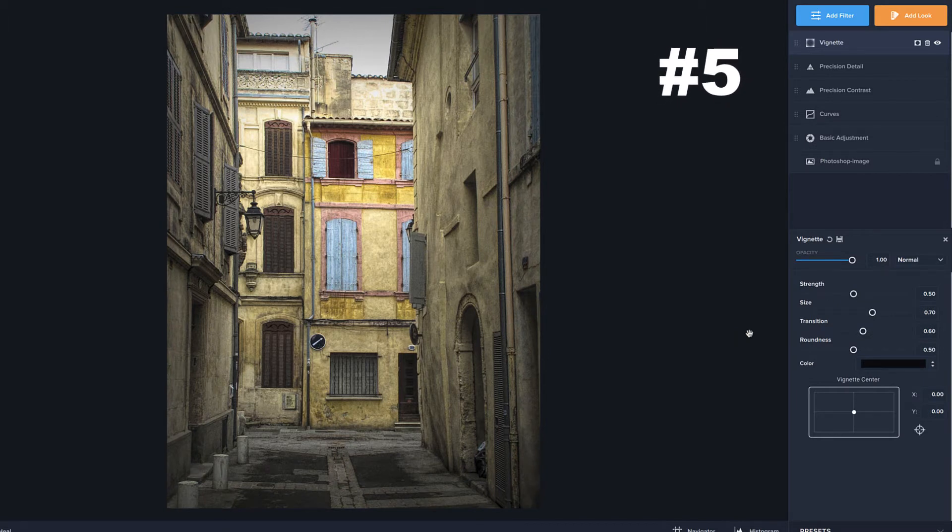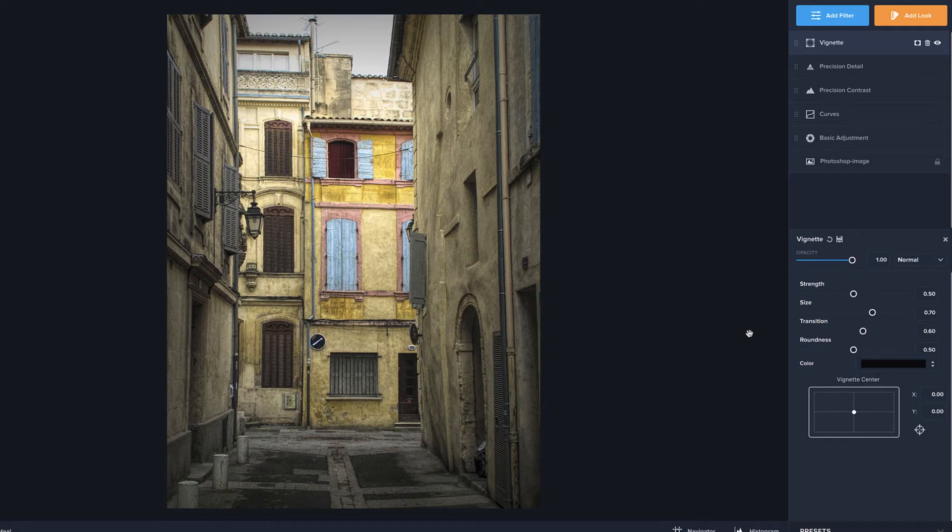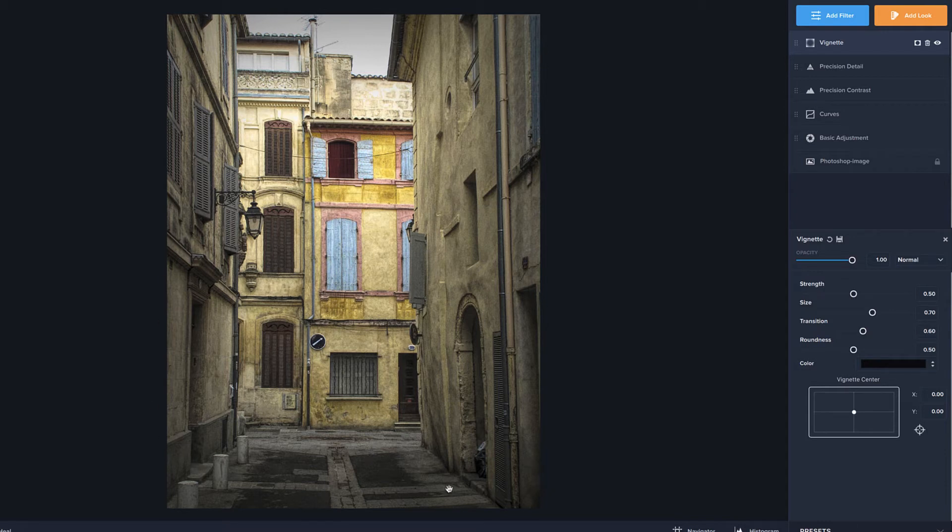Now, vignette is not going to be needed in every image you do. But I think there is a lot of times that it is great for drawing the focus into the middle. You know, in an image like this, we're really interested in this part of the image here, this little burst of color. These parts aren't as important to us. And so I think a vignette is a really nice way of pushing that focus into the middle.